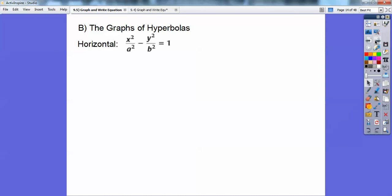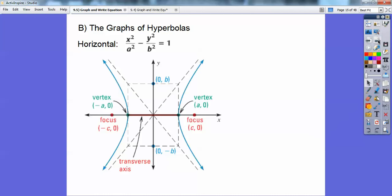For the horizontal hyperbola graph, x squared over a squared minus y squared over b squared equals 1 — x comes first. If the equation doesn't equal 1, divide by that number to make it equal 1. It's going to open left and right like this — a parabola and its mirror image. Since x comes first, I square root the number under x to get my vertices.